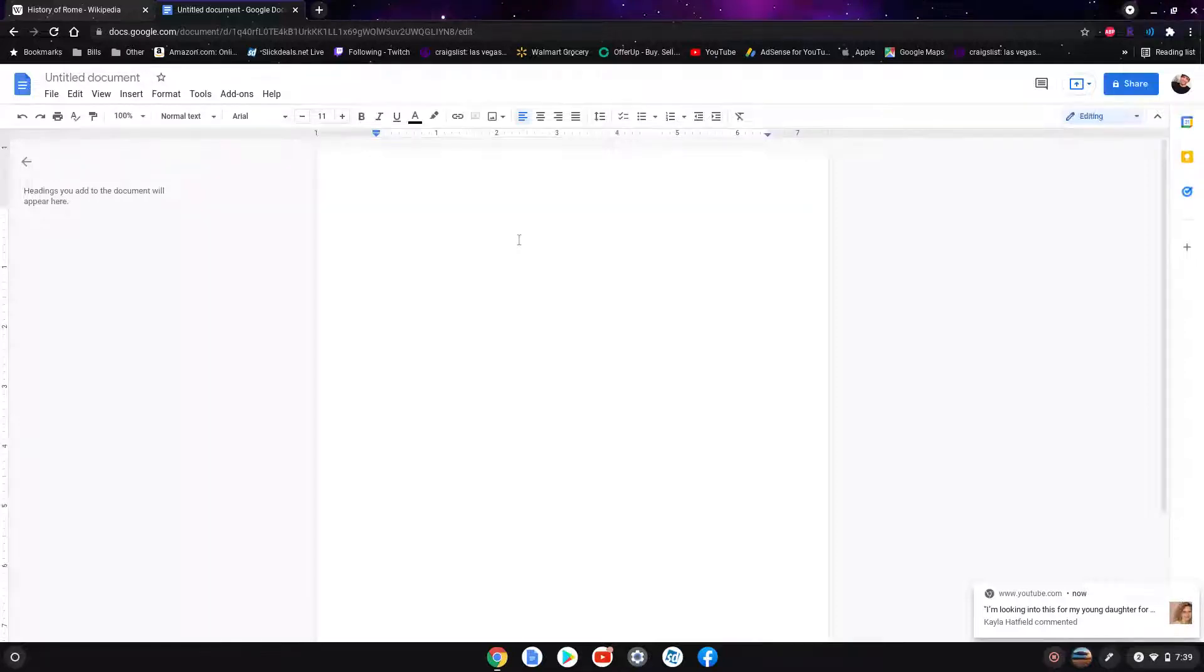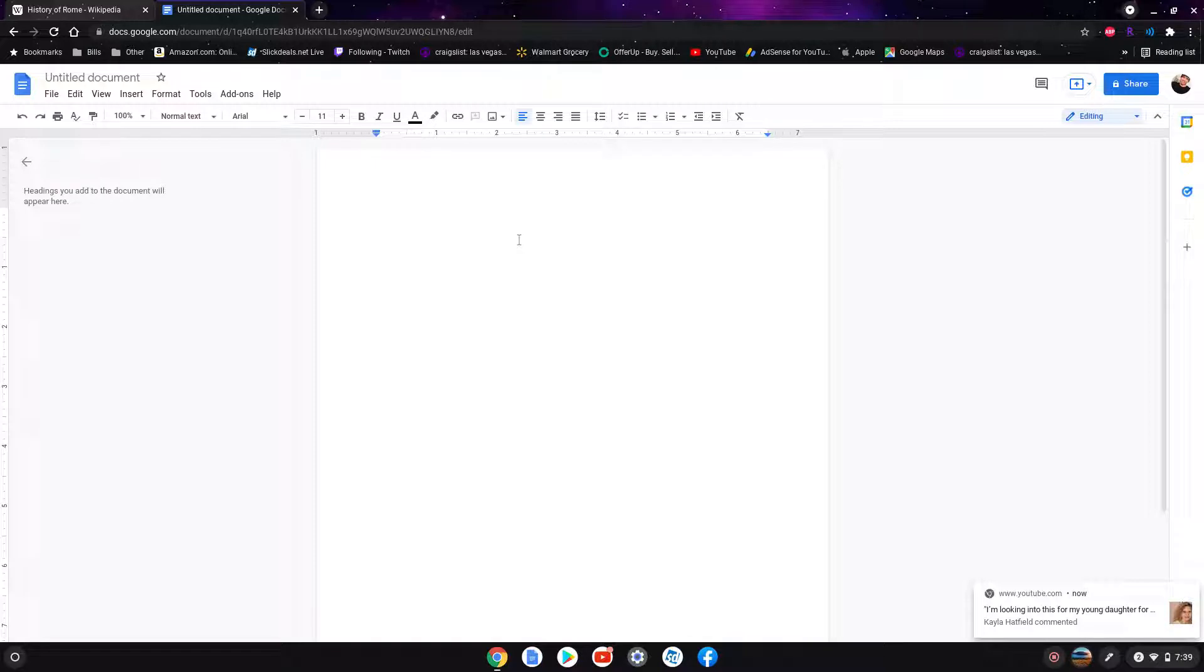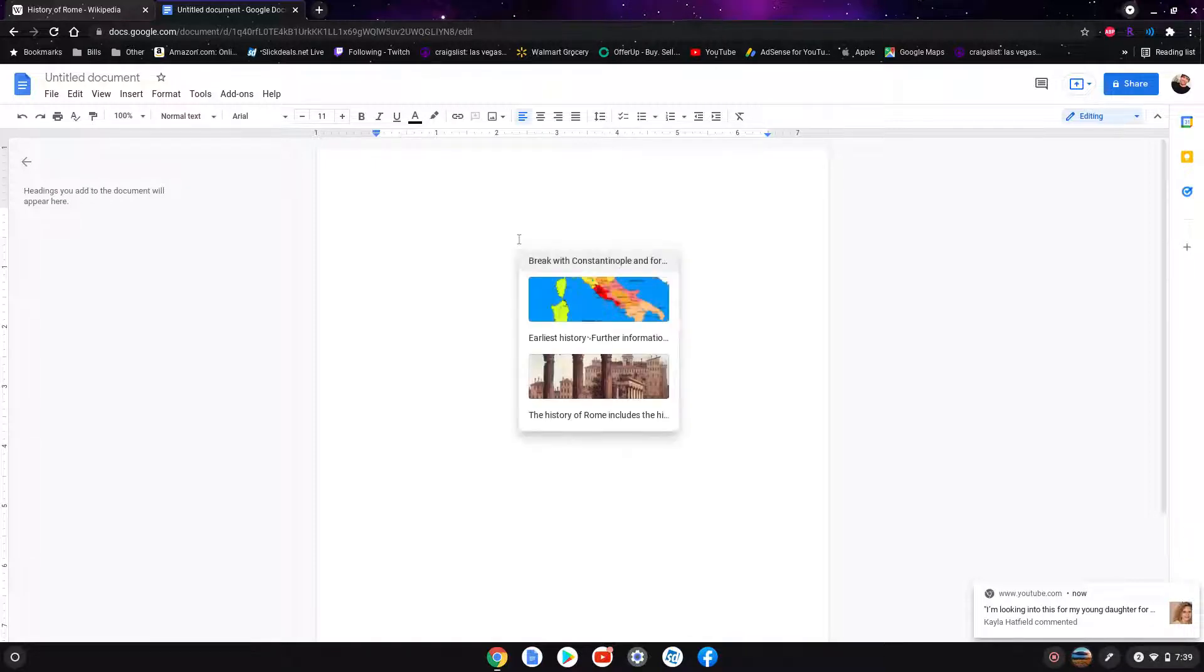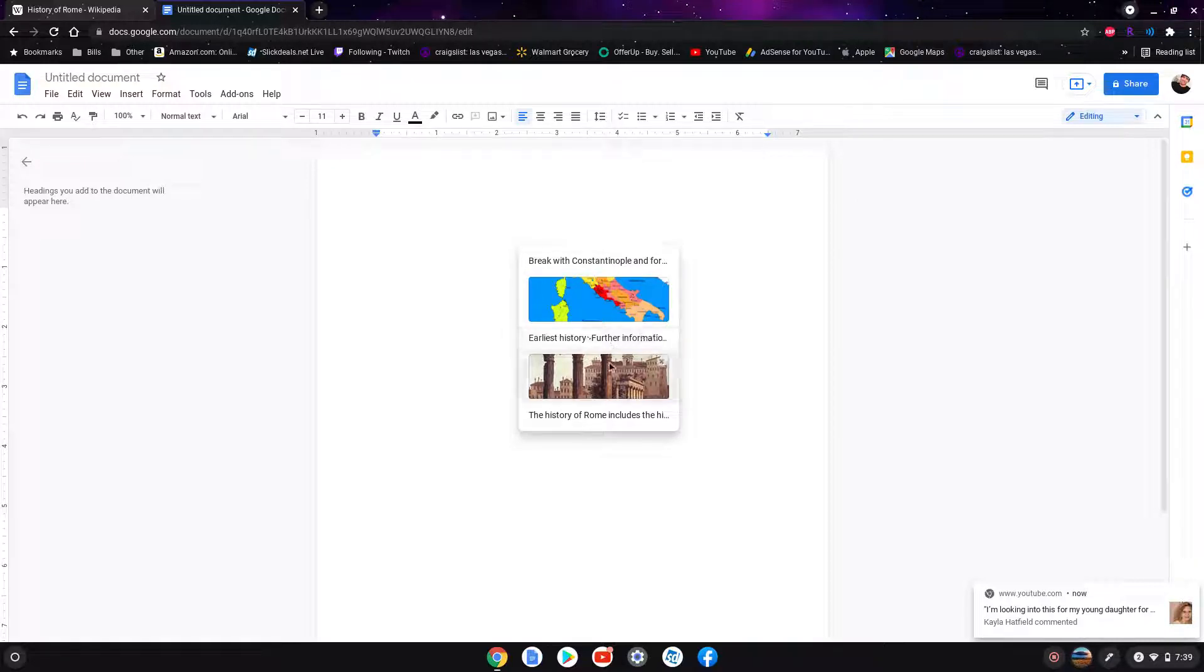The Search button is right above the Shift key and looks like a magnifying glass on your left side. So we're going to do Search plus V, and now we have five items that we just copied. As I mentioned, you can only do five items, so if you do six, the first one you copied will be deleted.